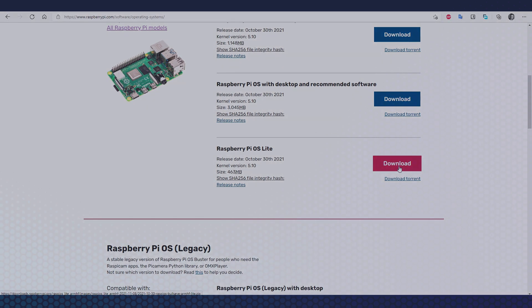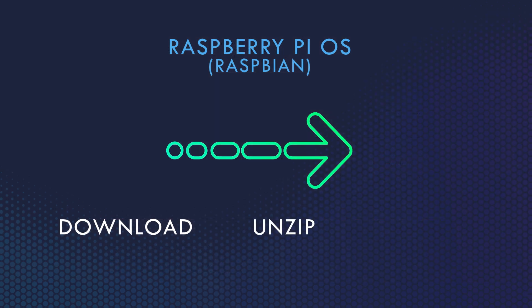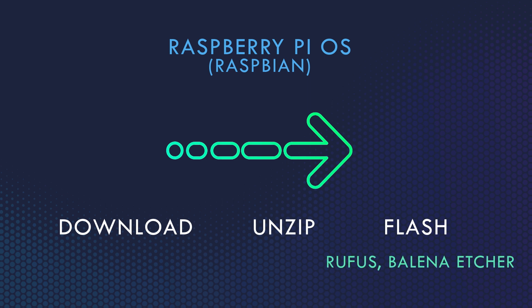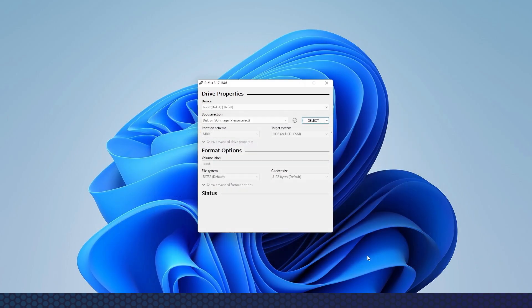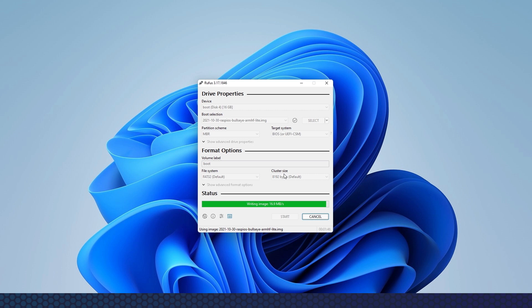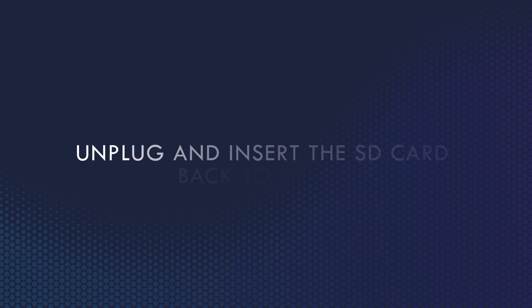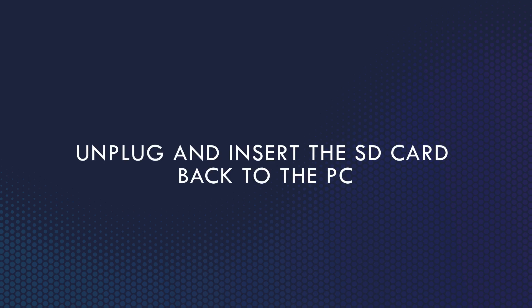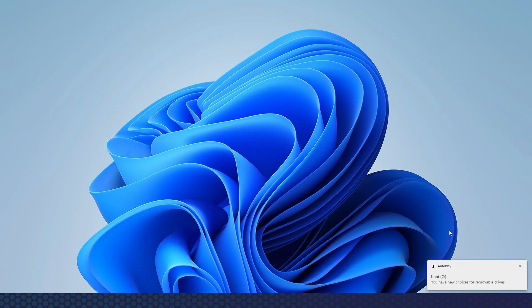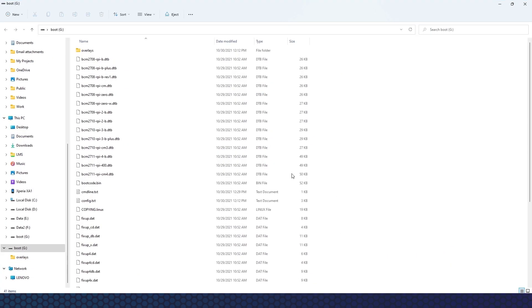After downloading the Raspbian image, we need a program like Rufus or balenaEtcher, which will reliably flash the image onto our SD card. I prefer Rufus but you can use whatever you prefer. When we have successfully flashed the image onto our SD card, we can safely unmount the SD card reader, but we need to insert it once more because we need to write one extra file onto it. If you're on a Windows machine and after inserting the SD card nothing happens, try again until it's recognized and you can access the boot partition.